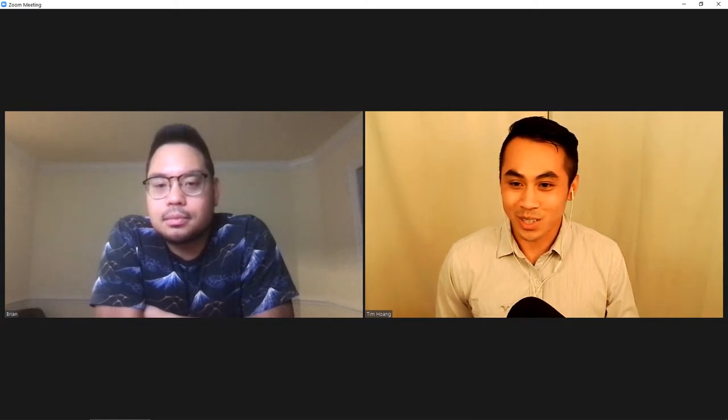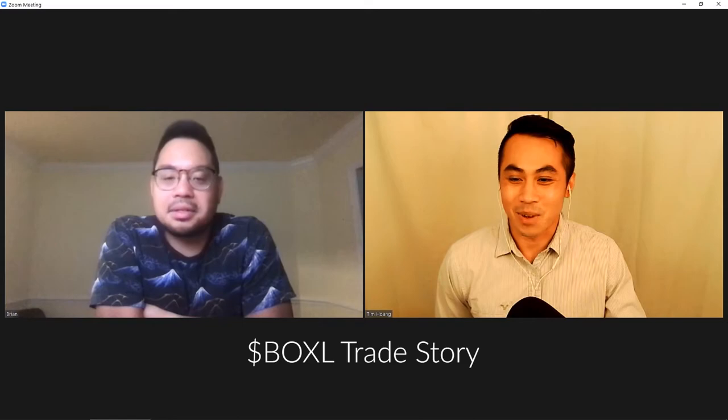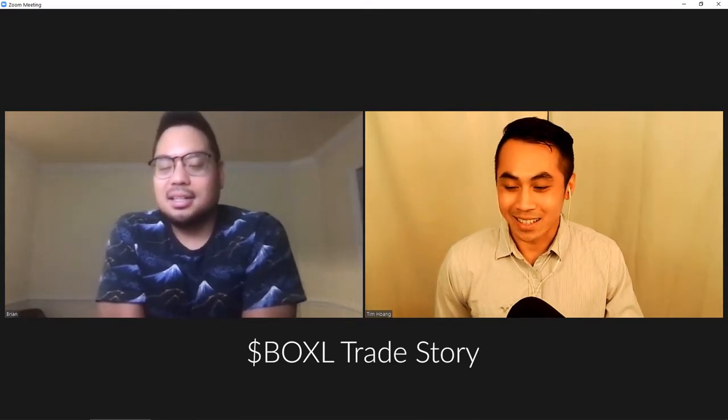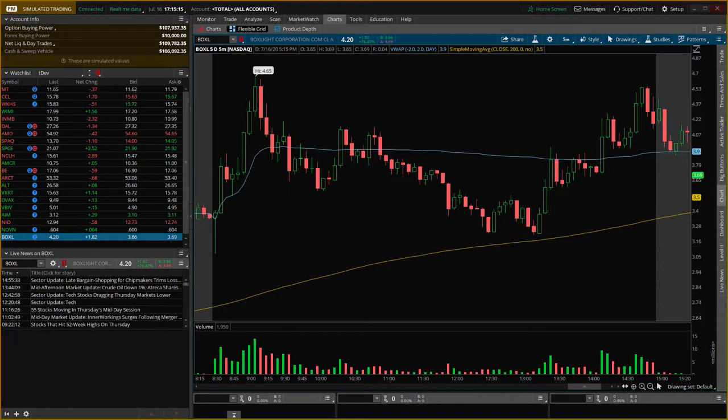That's a good segue into one of the stocks we've been following this week — BOXL. You texted me about it on Thursday, I bought in for 100 shares, and then Friday I bought 100 more shares right before the day closed. What was the story from your angle? I had a little bit of FOMO — the fear of missing out — because I had my money in another stock, NOVN, that's doing very well.